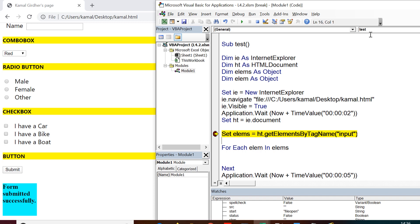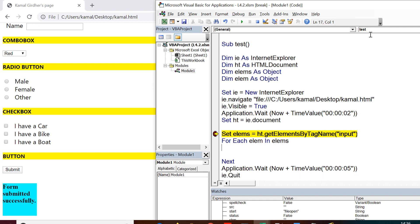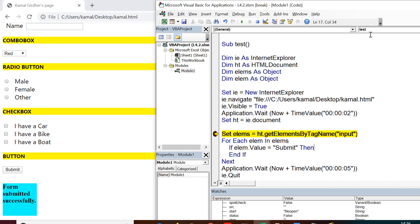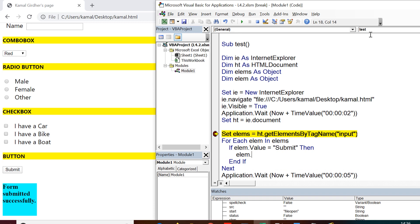So for each lm in elements, lms is nothing but the set of elements that we have got using getElementsByTagName method. So I put if lm.value equals submit then lm.click and once it finds the element and it performs click operation, it simply moves out of the loop. So therefore, I put exit for.